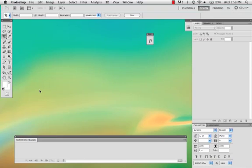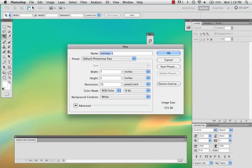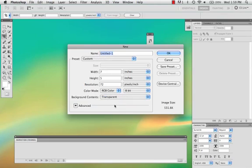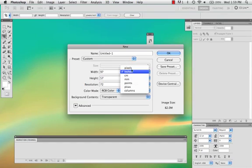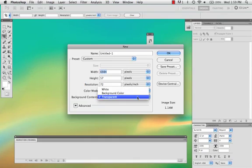Okay, today I'm going to show you how to make a stamp from start to finish. So no template used. First thing you're going to do is create a new file. You want to make it 97 by 57 pixels. Make sure the background is transparent.